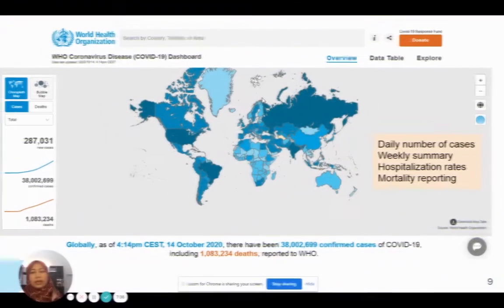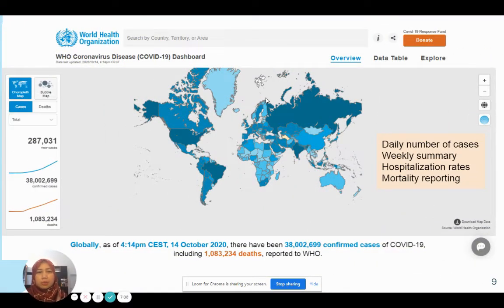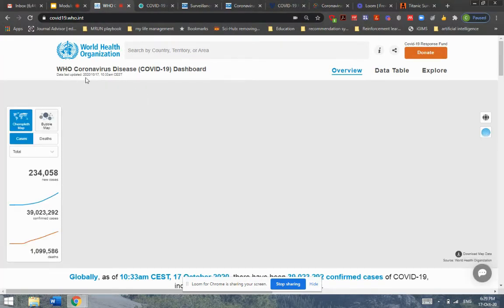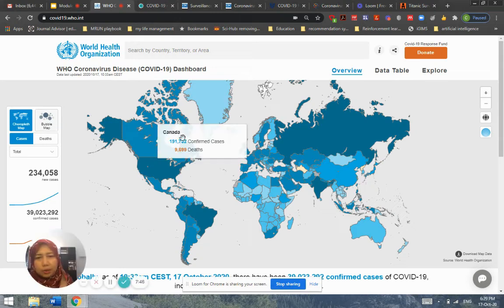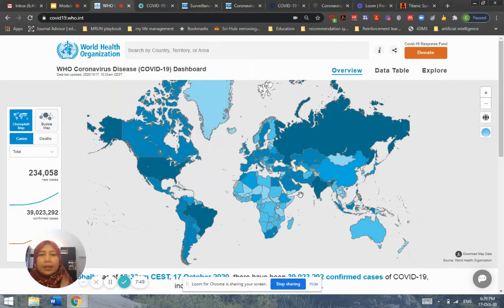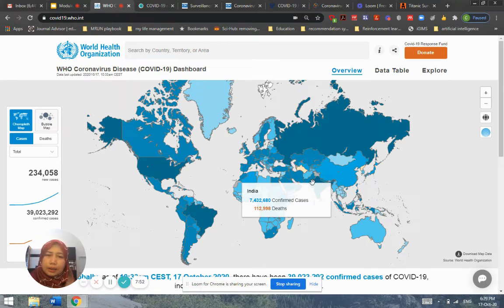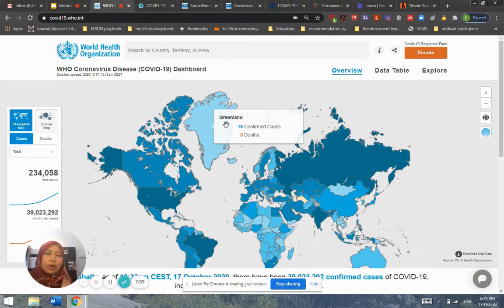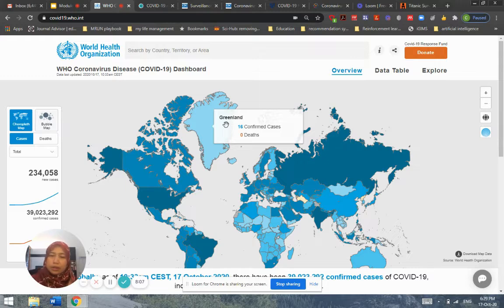Let us consider COVID-19 as a specific case for data analytics. The WHO has produced a dashboard — you can see how the density of color represents the number of cases across a global map. Compared to traditional tools like Excel, which can generate charts, we need more interactive means of manipulating data for more informed decision making.